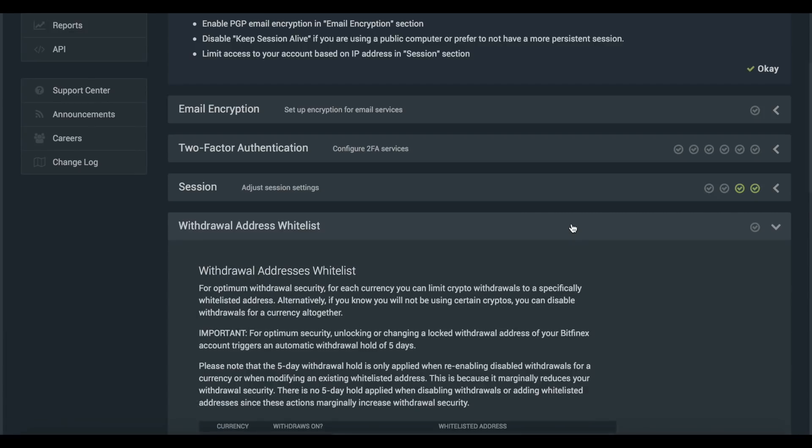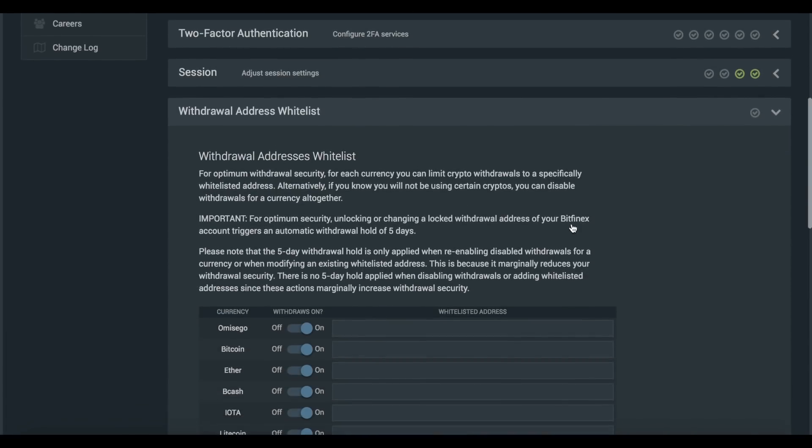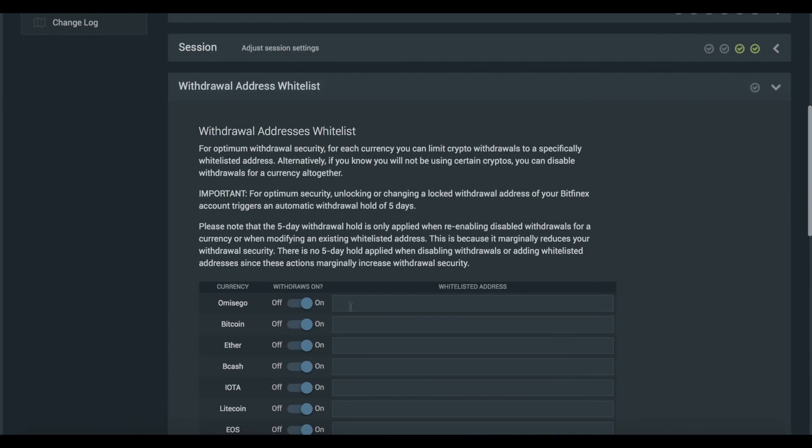Following on from this, we recommend that you lock or disable withdrawals for certain currencies or limit your withdrawals to specific whitelisted addresses.